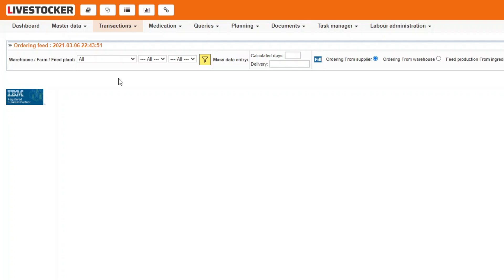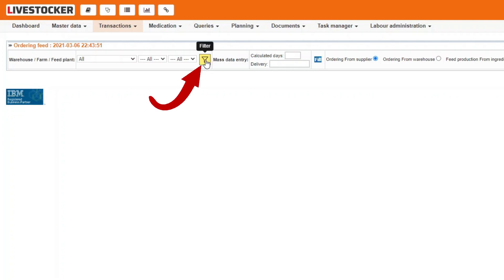In the top row you may filter for warehouse, farm, or feed plant. This way you can easily identify the supplier and the destination of the ordered feed. Once all the filtering conditions are set, click on the yellow filter button.